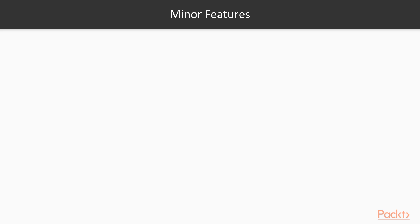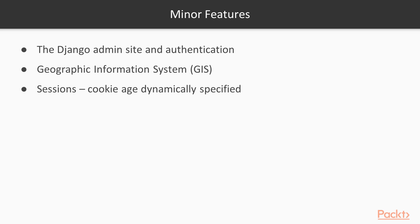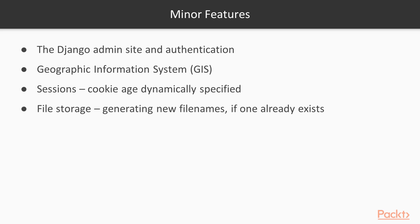So let's take a list of minor features. These are quite a lot, so I'm not going to go through all of them, but I'll list here some of the major ones. These are enhancements to the admin site and authentication. The GIS system has some enhancement for geolocation stuff. Sessions now have this cookie age to be dynamically specified. File storage can also create a new file if there's already a file that exists.